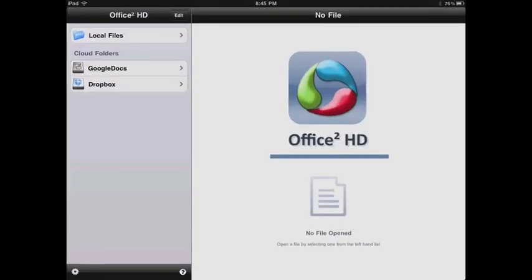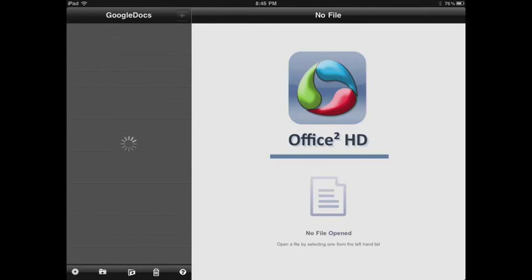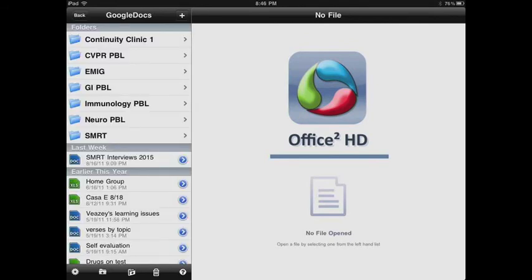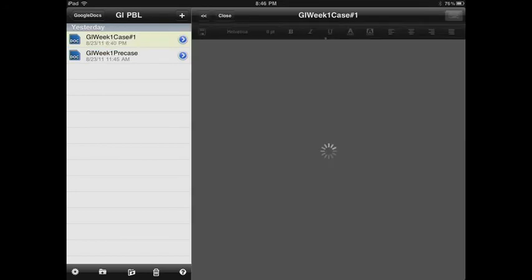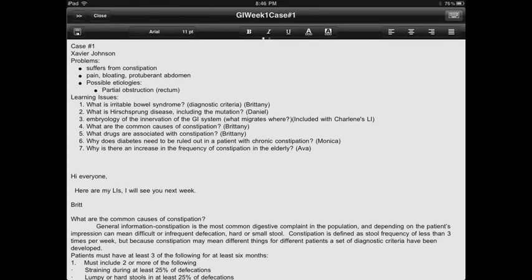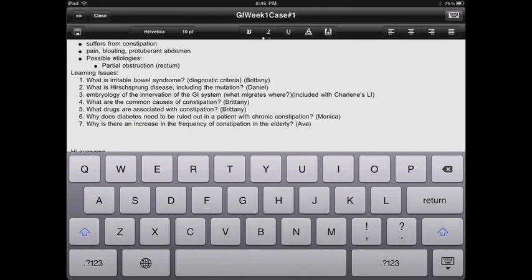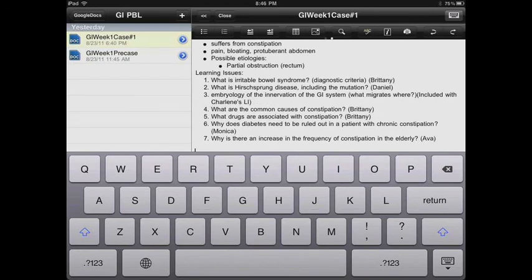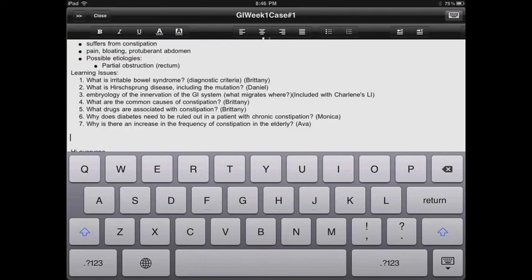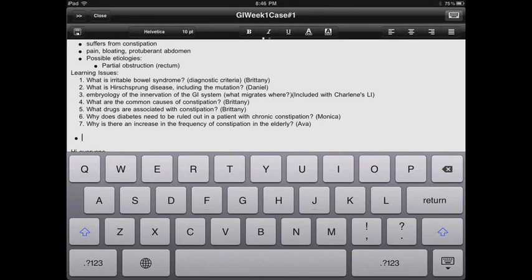This is what it looks like when you open up Office 2 HD. I have my Google Docs and Dropbox connected to it, and you can add more by hitting the edit button. I'll quickly show you the GI PBL case I showed in QuickOffice Pro HD. Similar tools are up there, and the toolbar has a dot below it showing you can scroll left and right, which is handy because there are more tools — printing, undo, redo. That arrow on the left pulls back to show other folders and files. There's a save button and you can manually dismiss the keyboard.